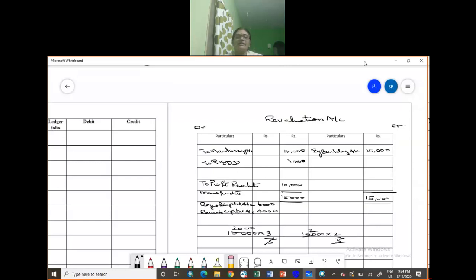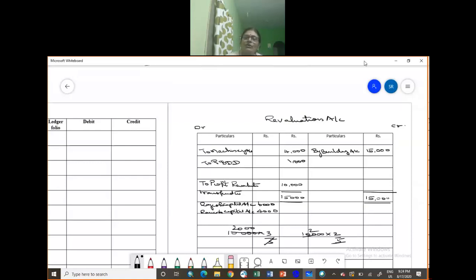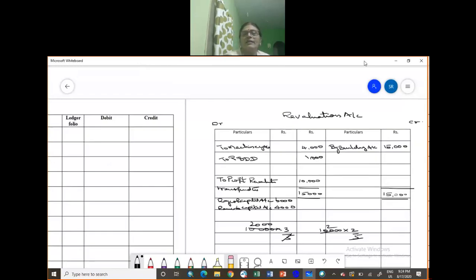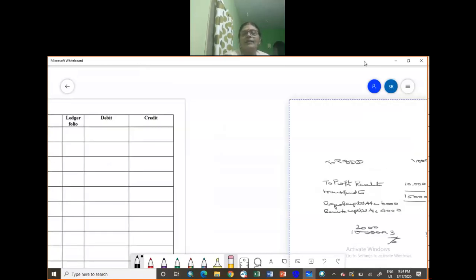Now that you have done the ledger, it is easy for you to pass a journal entry. Revaluation account debit to machinery account; revaluation account debit to provision for bad and doubtful account; then building account debit to revaluation account; then revaluation account debit to Rajesh's capital account and to Ramesh's capital account, transferring to their respective capital accounts. Now let us come to the journal part.